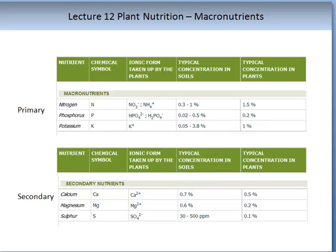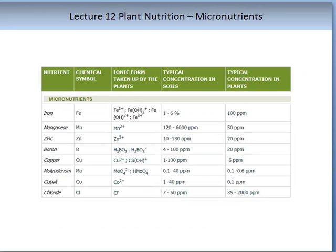Their concentrations in the plant typically range from 0.1 to 0.5. The micronutrients are composed of a number of nutrients which are typically defined as being obtained in the plant in very low concentrations.